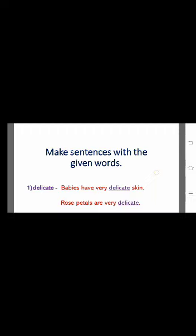The first word is delicate. A sample sentence is: 'Babies have very delicate skin.' Or: 'Rose petals are very delicate.' Start the sentence with a capital letter, end it with a full stop, and underline the word delicate. The second word is agree. Sample sentences: 'I always agree with my parents.' or 'I never agree with my friends if they are wrong.' Start with a capital letter, end with a full stop, and underline the word agree.